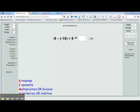Which do you think we should do first? Well, it looks like division comes before subtraction. So I think we should do division first. Now we have to decide what are the rules for division. So we have negative 18 divided by positive 9.